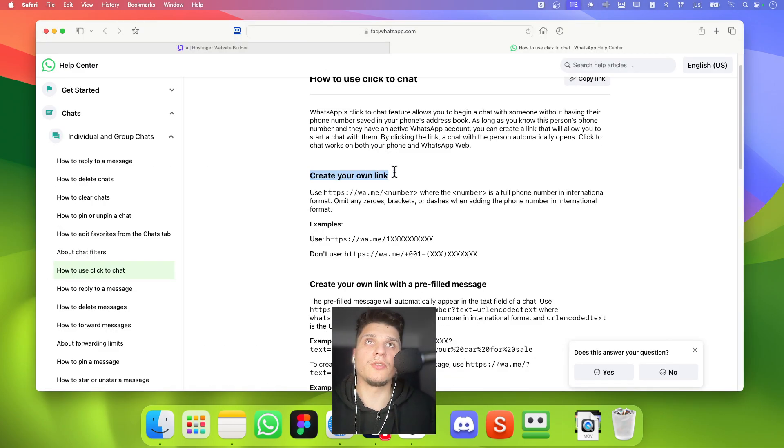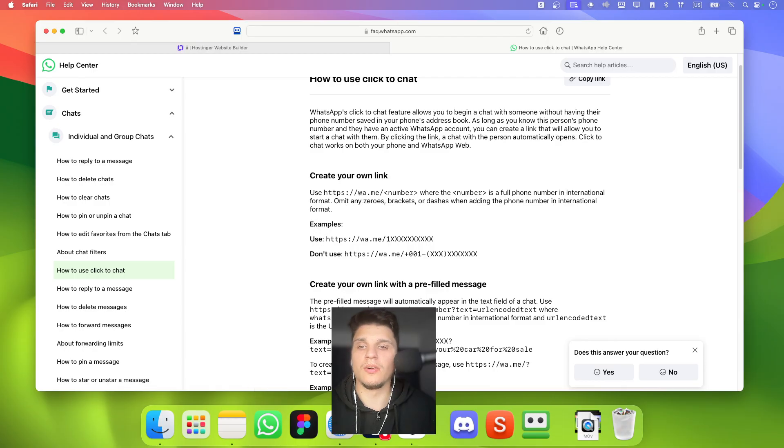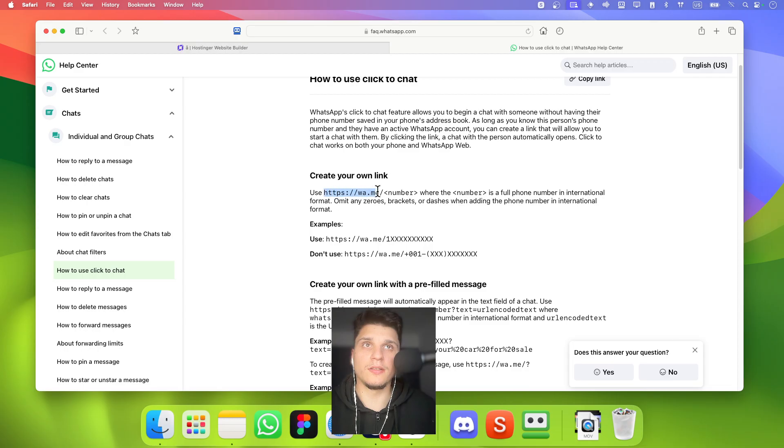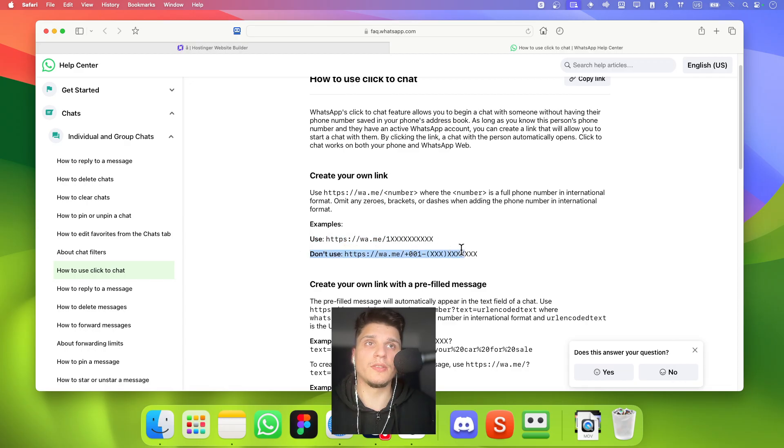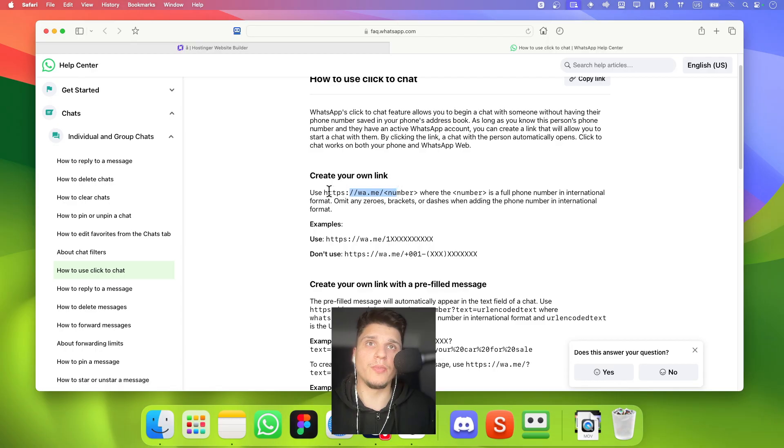So to create your own link you're going to have to pretty much just enter here this and then your number. Without like this is what you should do. Don't do this.